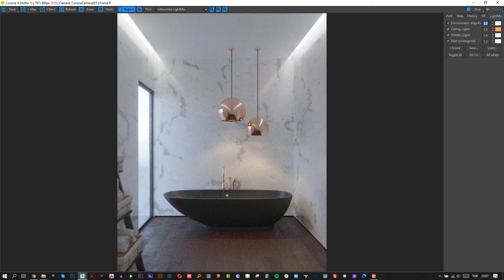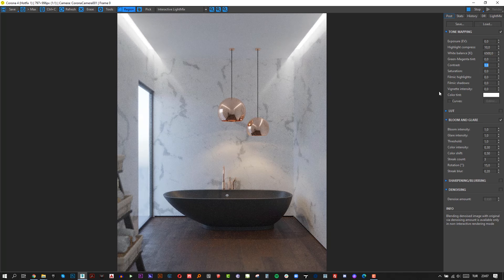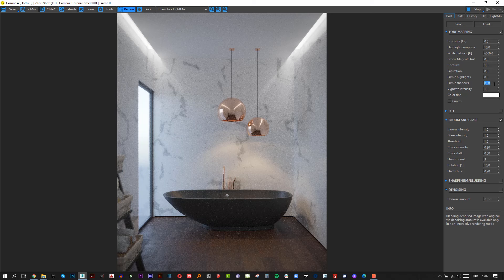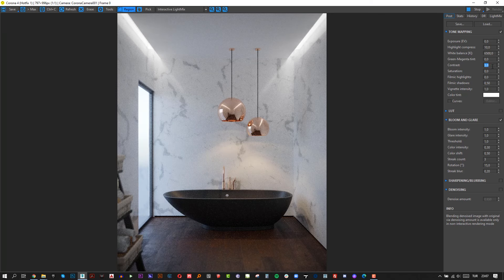Finally, make the final post settings such as contrast, vignetting, etc.